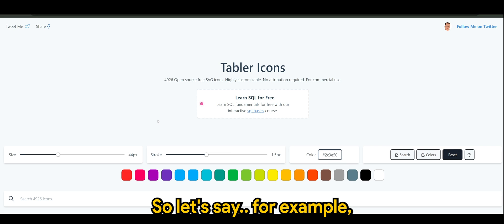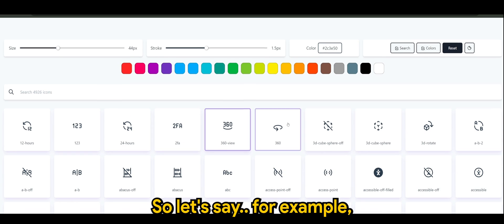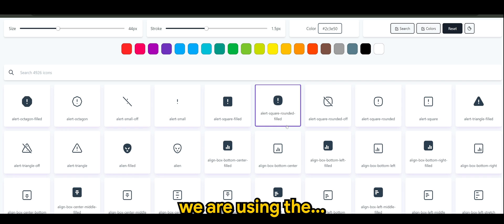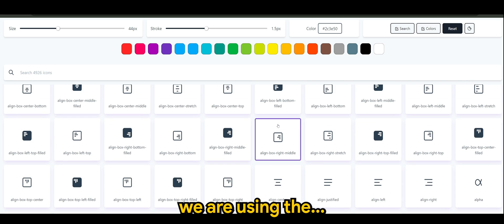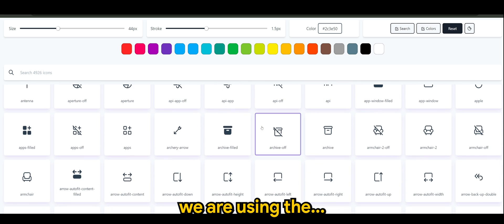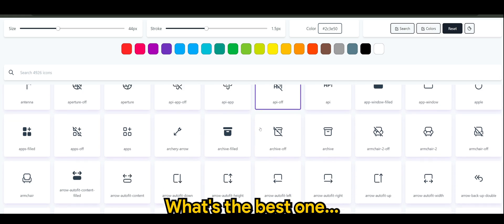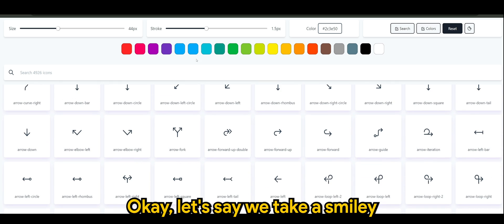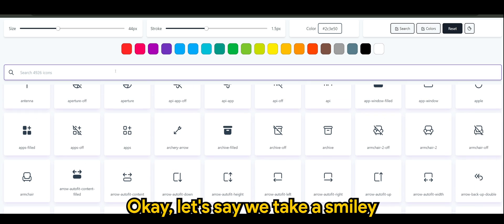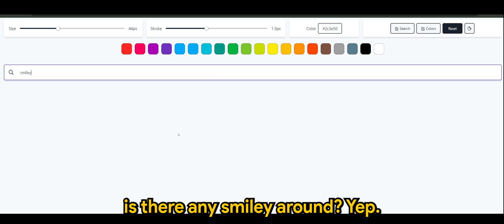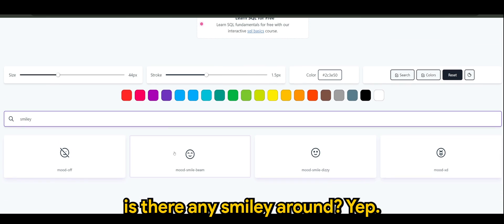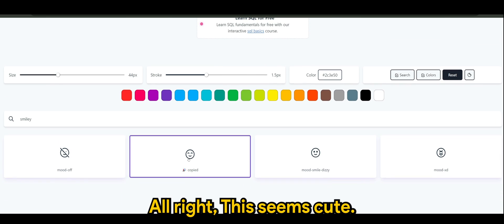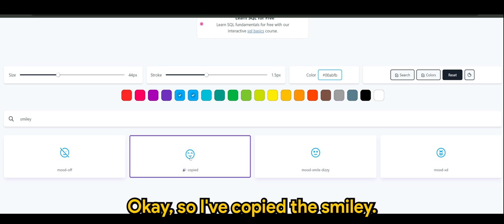Let's say for example we are using, what's the best one? Okay let's say we take a smiley. Let's look for smiley. Is there any smiley around? This seems cute. Maybe we'll take a green or blue smiley. I've copied the smiley.